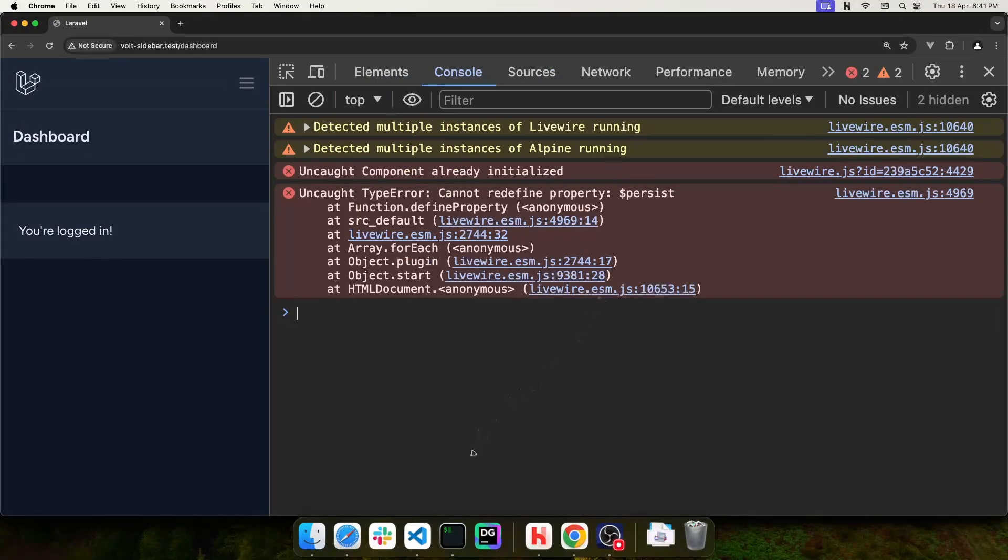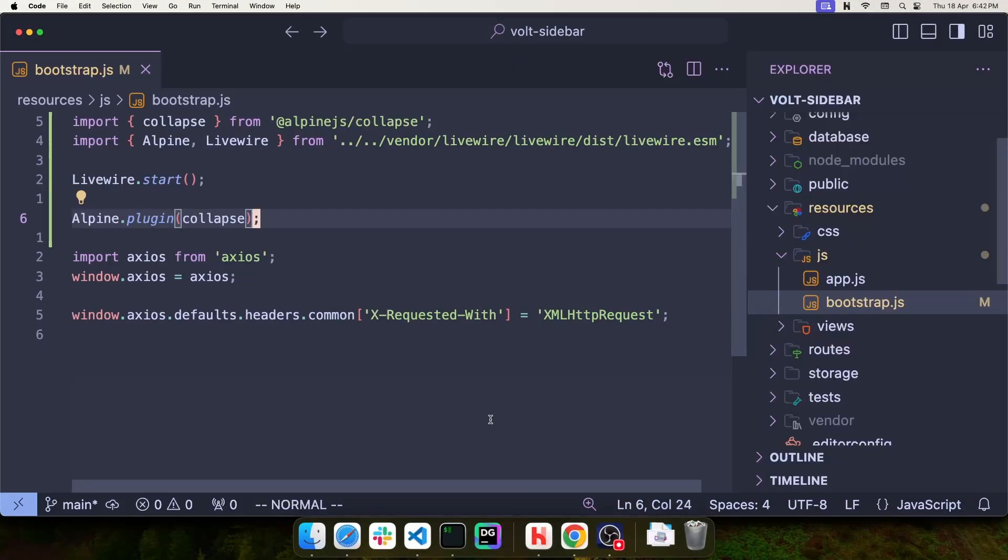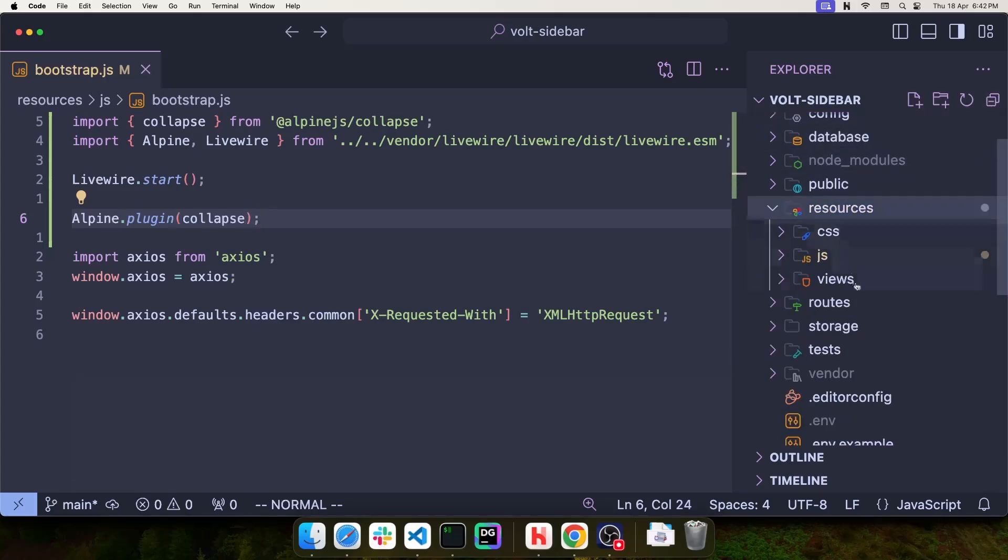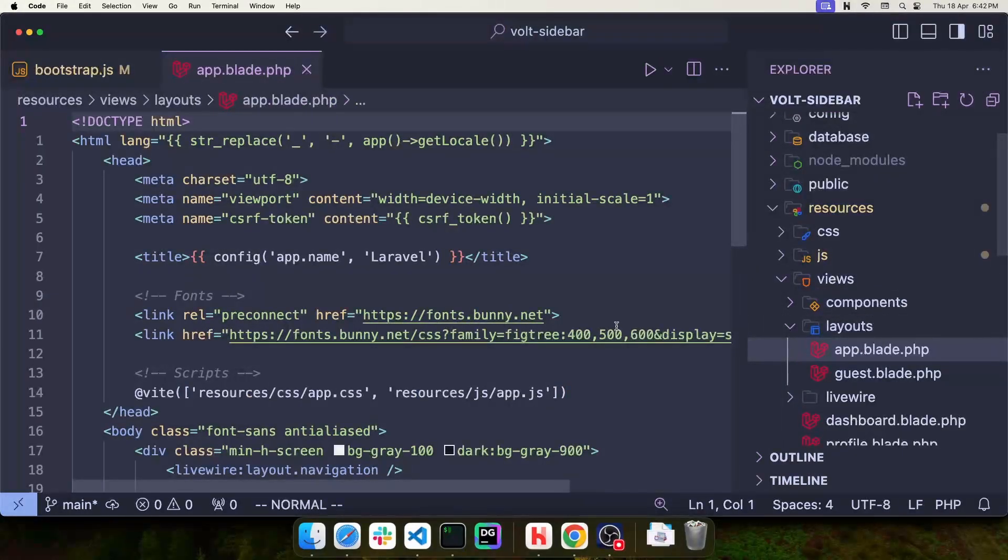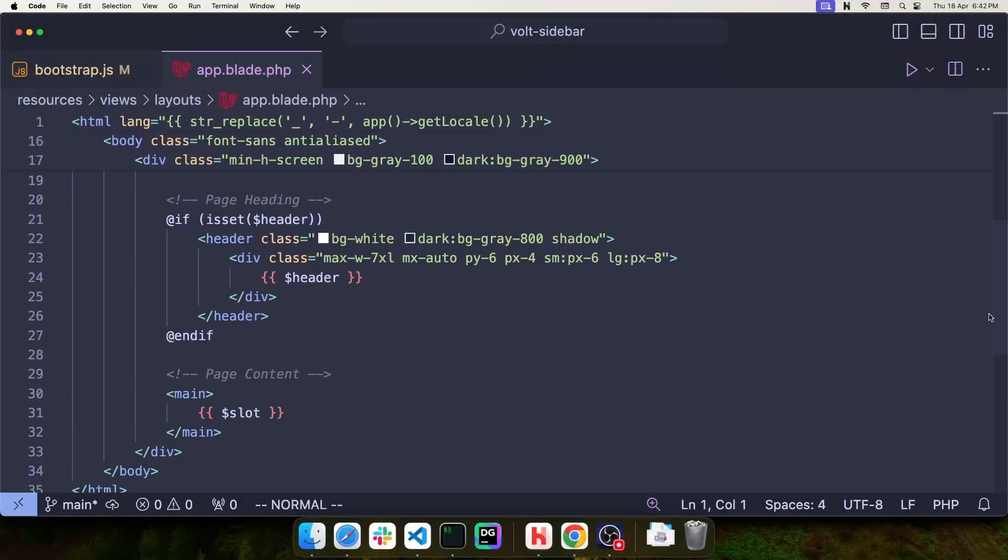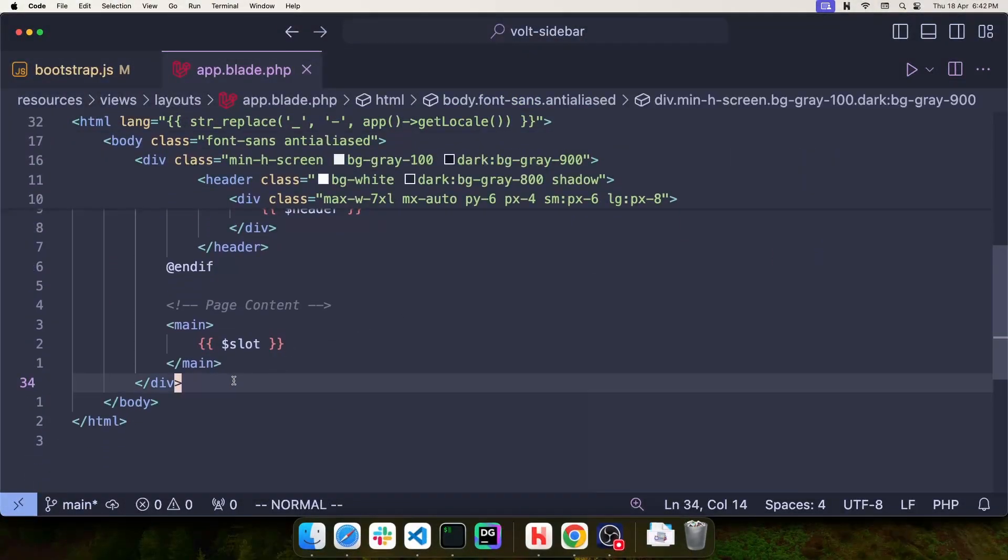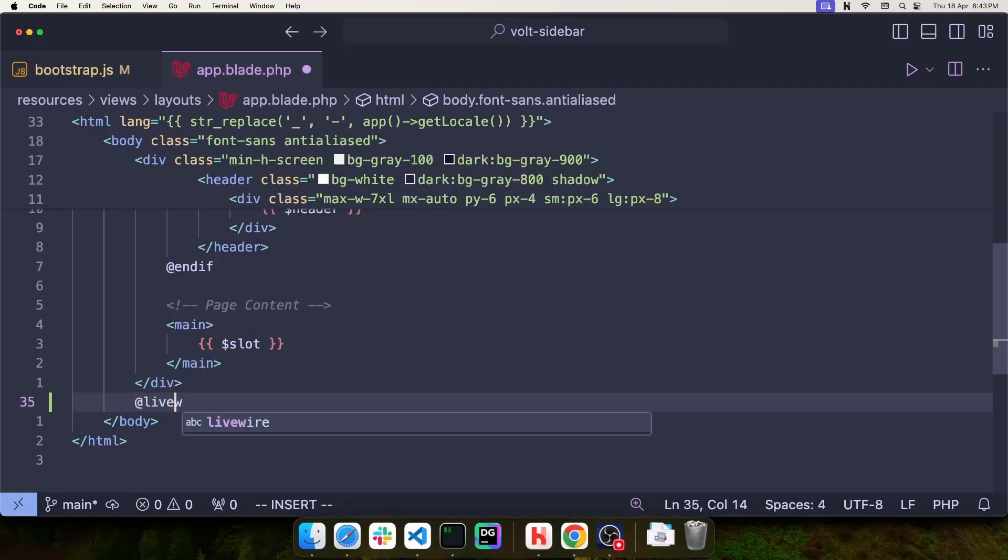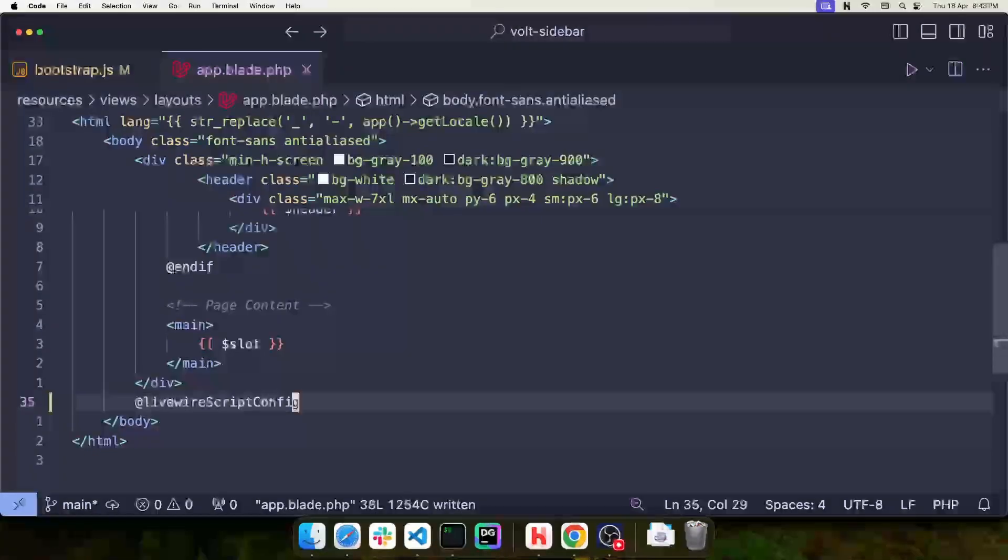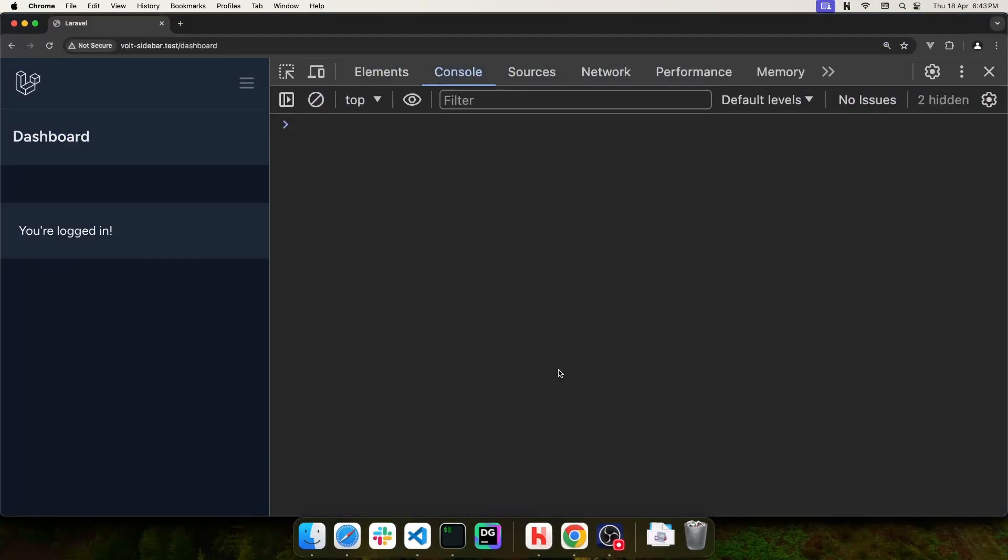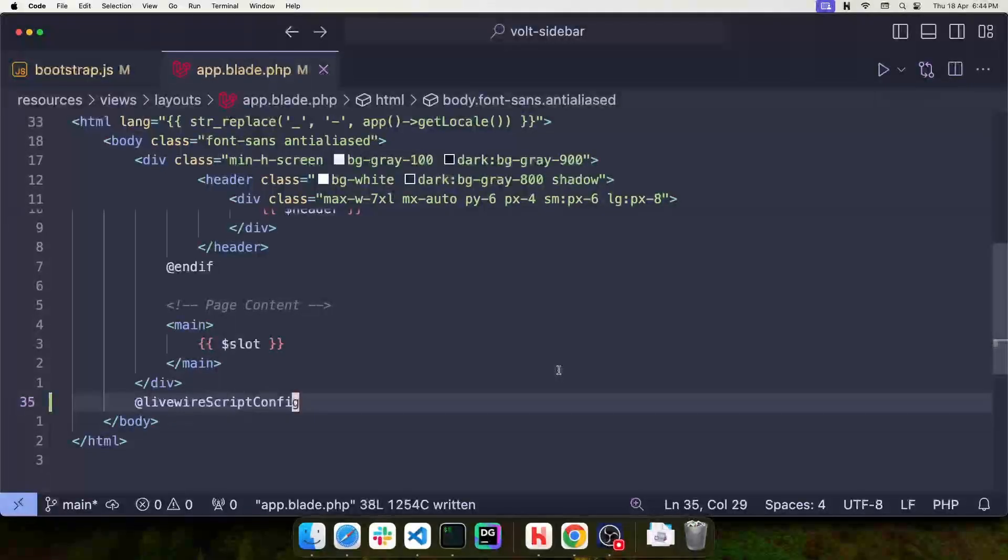To fix this issue, we're going to tell Livewire not to start automatically and instead rely on the configuration script to initialize both Livewire and Alpine. Let's go to the layout file at resources, views, layouts, app.blade.php. Just before the last body tag, let's add the Livewire script config directive. If we save this file and go back to Chrome, the page will auto-reload and the error is gone.